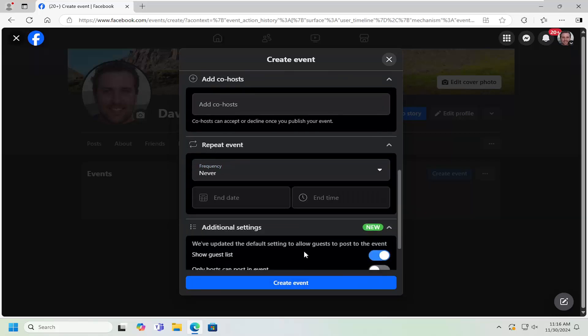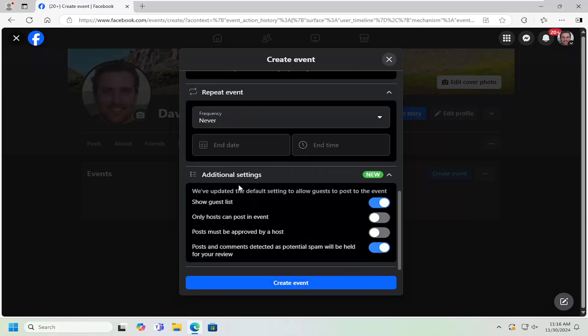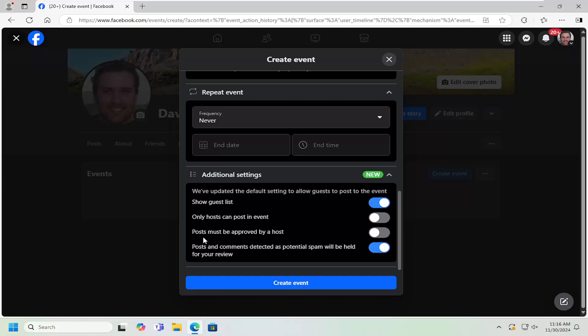And you can adjust additional settings as well, such as if you want the guest list to be public, as well as if only the host can post in the event, if posts must be approved by the host, or if posts and comments detected as potential spam will be held for review. If you toggle that to off position means all comments will be posted regardless.